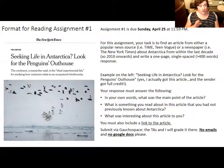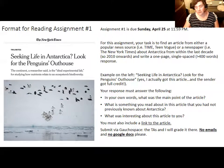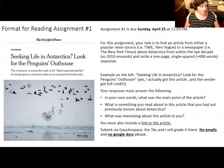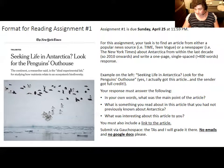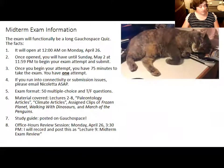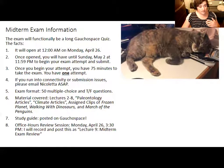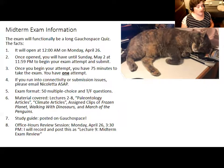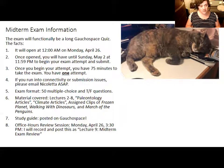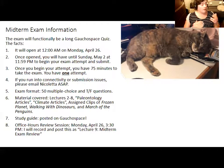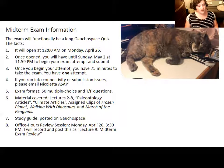This assignment is due before the midterm opens, so it's worth getting this done relatively soon — within the next few days — because then that'll open you up to study for the midterm. The midterm will be a long GauchoSpace quiz opening at 12am on Monday, April 26th, and you will have until Sunday, May 2nd at 11:59 to begin your attempt and submit it. You have 75 minutes to take the exam unless you have DSP accommodations, and you have just one attempt.